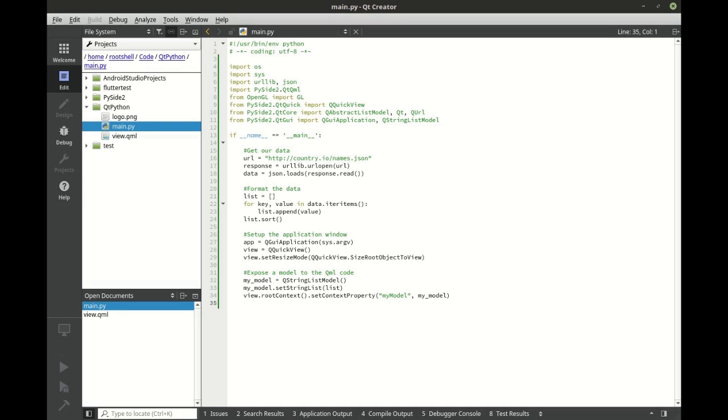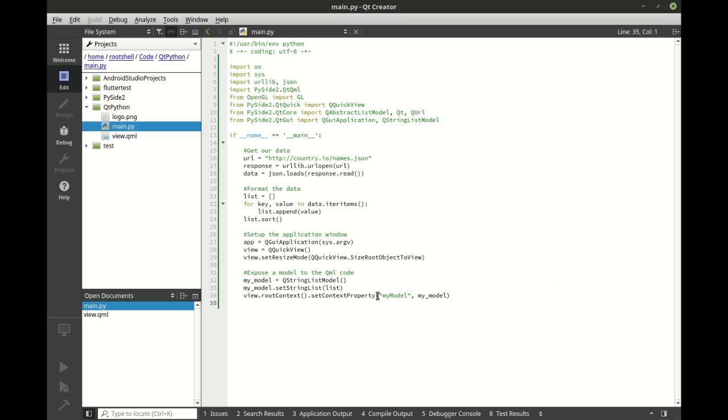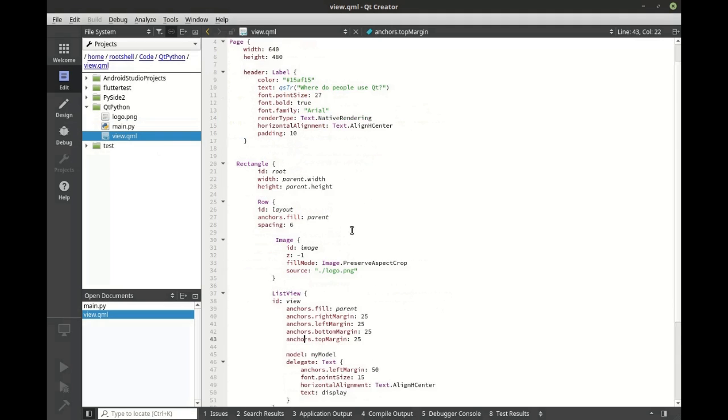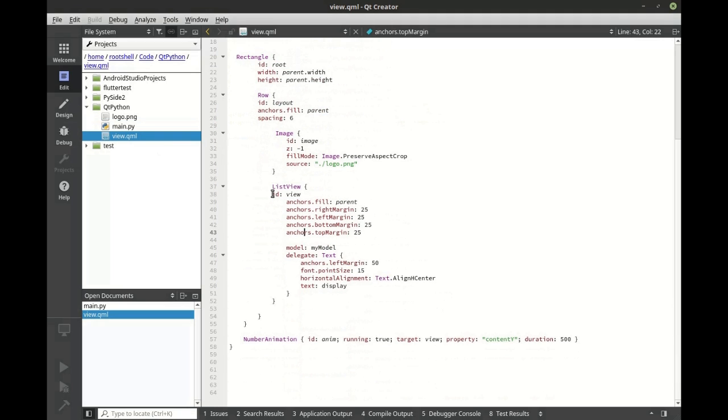Pay special attention to line 34. What we're doing here is setting the context property. Effectively we're binding one variable to another. We're saying take the Python variable my model and turn it into a QML variable, or actually expose that. You can see in the QML code we have a list view and in that view we're actually consuming that model.